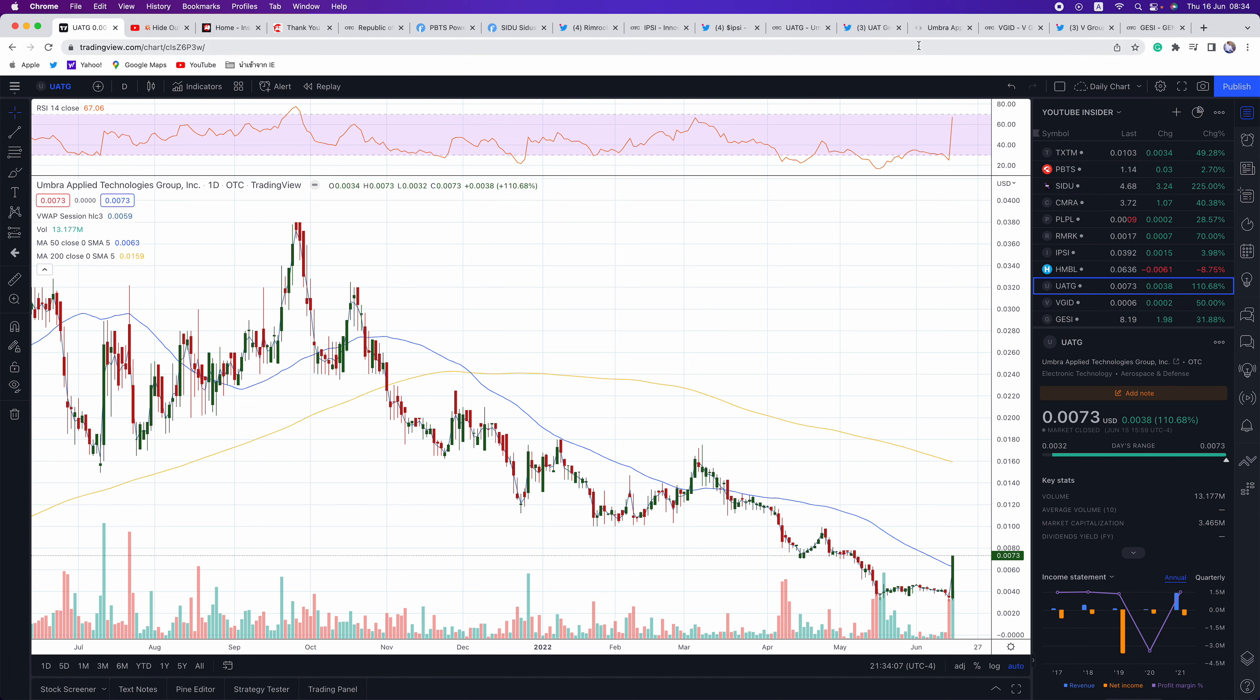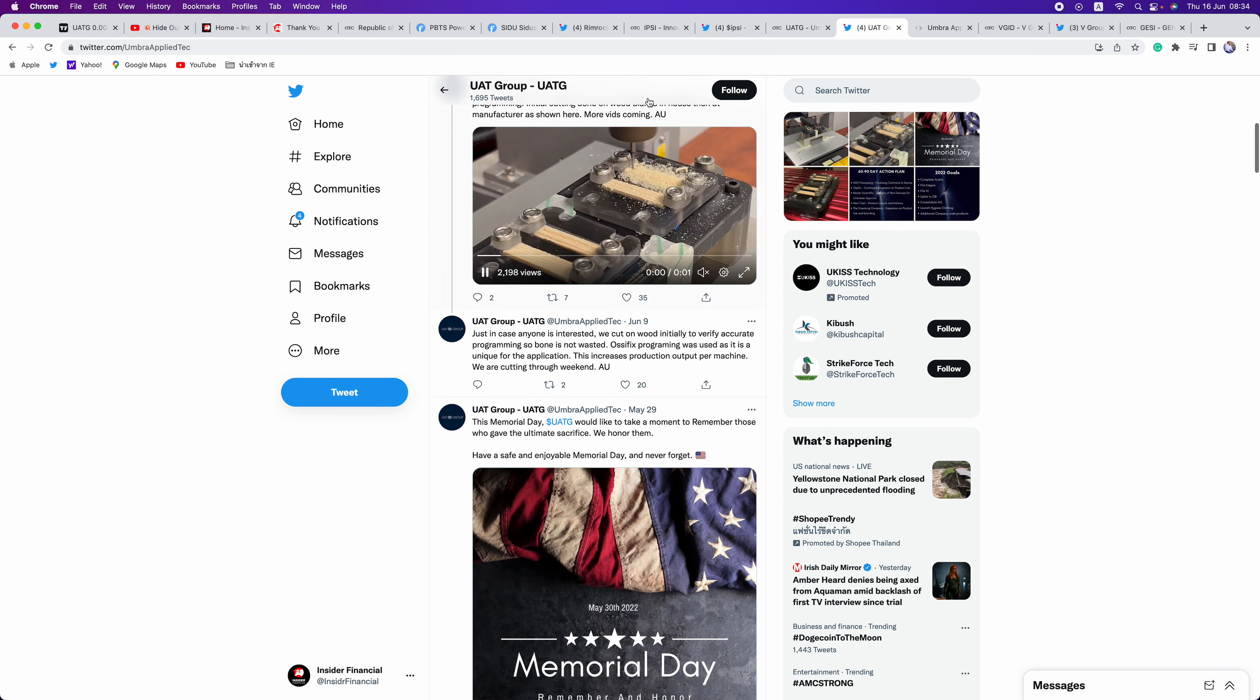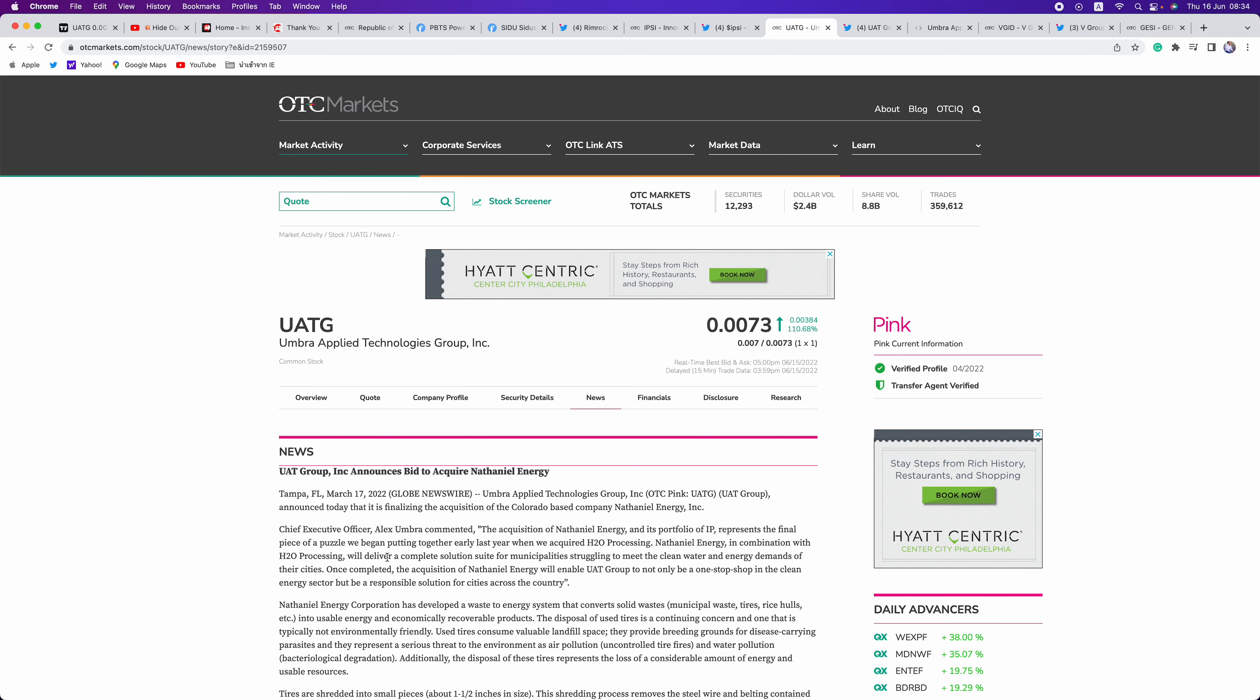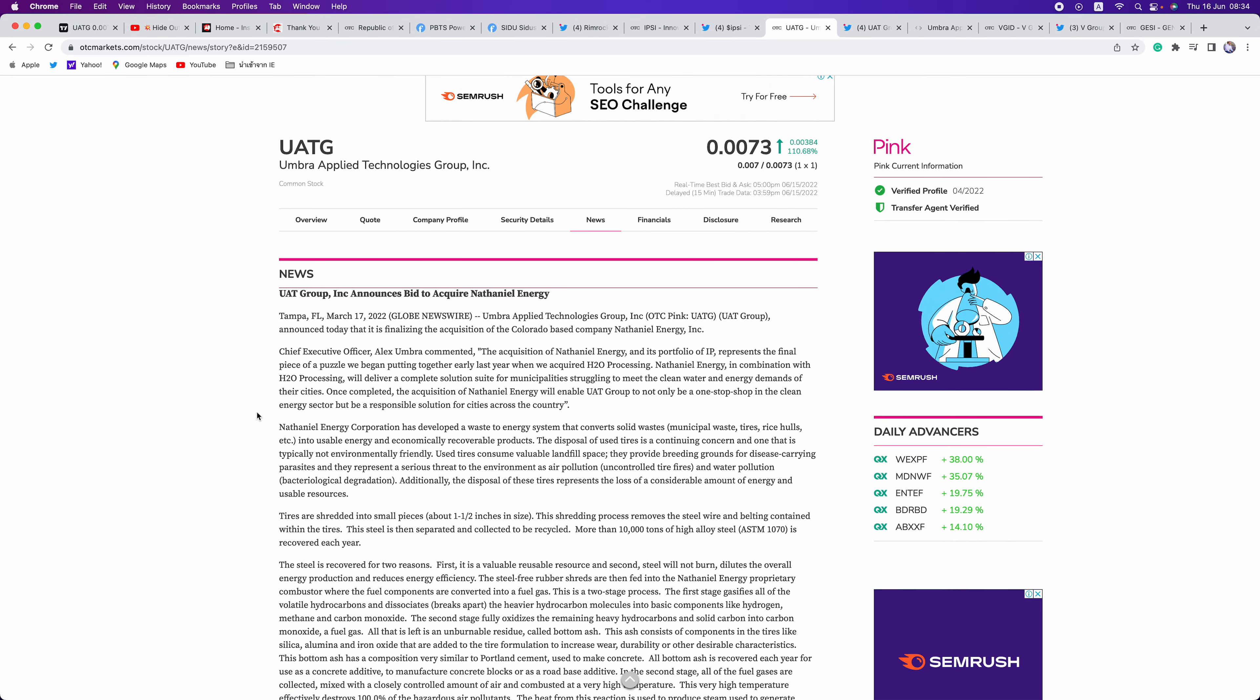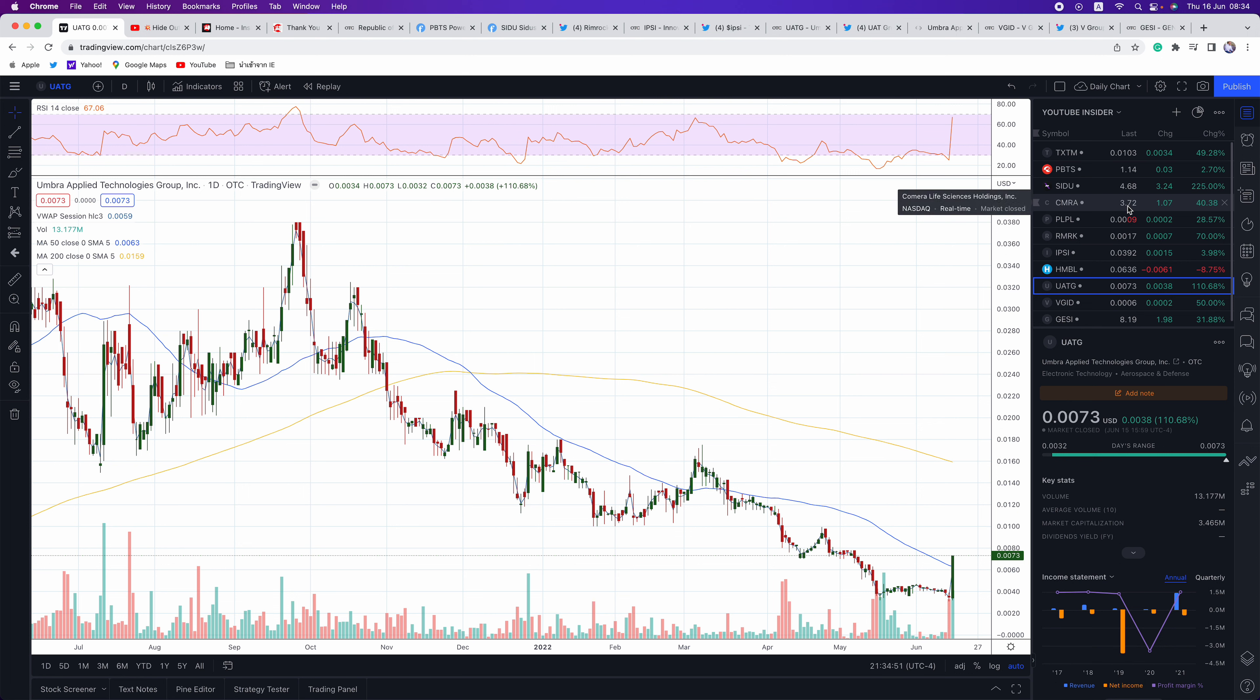Next up is UATG. Big move today. Company's been putting out a lot of updates on Twitter. This one here, you can go and check it out at UATGroup.com. They signed a deal for, this was back in March, three months ago, to acquire Nathaniel Energy. So, this was just a, they announced a bid. They're finalizing the acquisition. So, we should be getting updates on this one shortly. Again, this one here looks to have finally bottom. Big move today, up 110%. We'll be watching this one to see what news comes out on UATG.